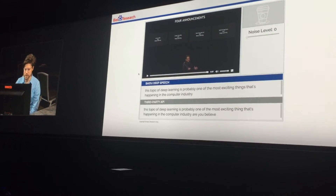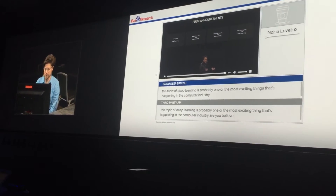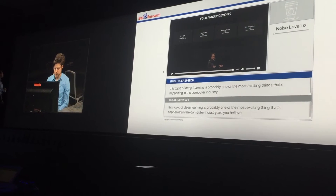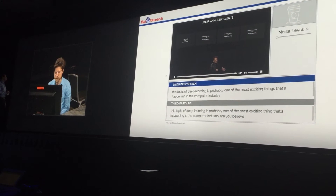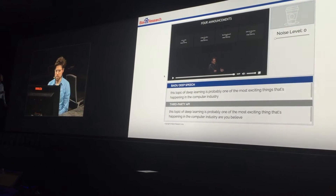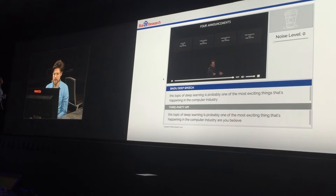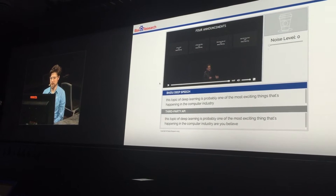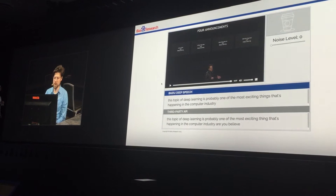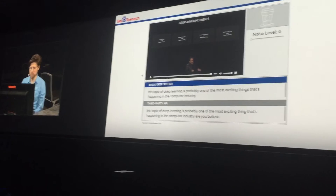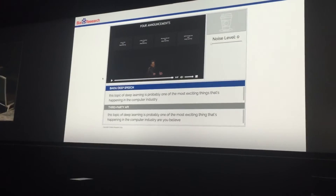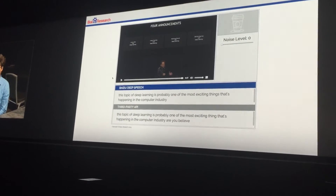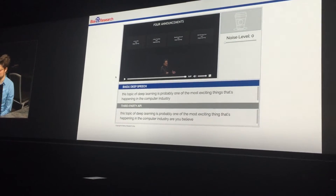So it's now going to the third party. If you look at the transcriptions here, both of them do really well. The very end of the clip got cut off a little bit, so we won't look at that. But just looking at the transcription, both of them did fairly well.